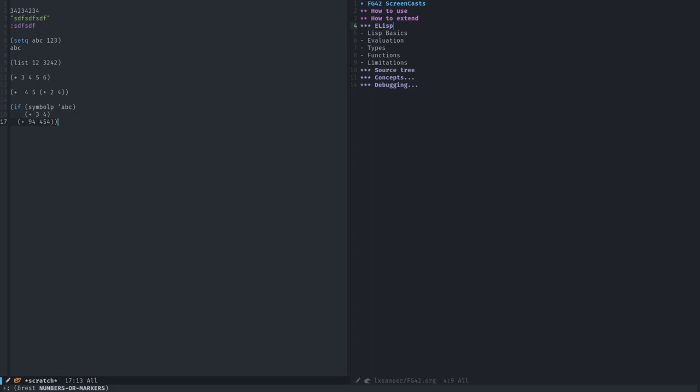You know how it works. So there's other types of flow controls like while, loop, et cetera. You can take a look at Elisp documentation for those. They're not important. There's two more things you have to know.